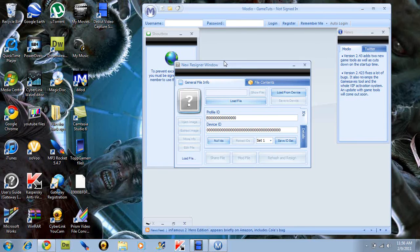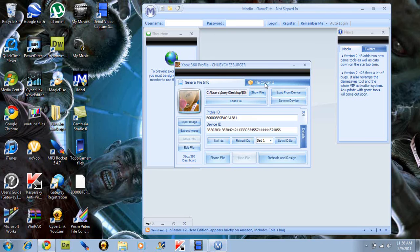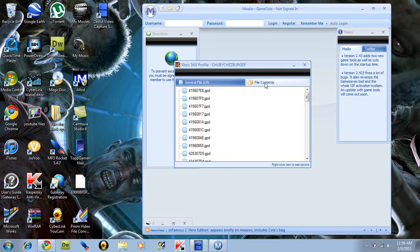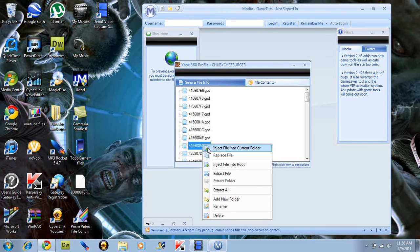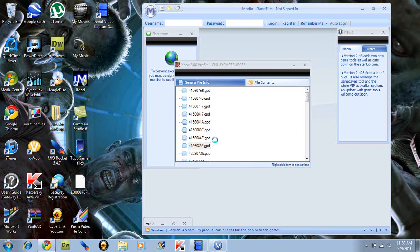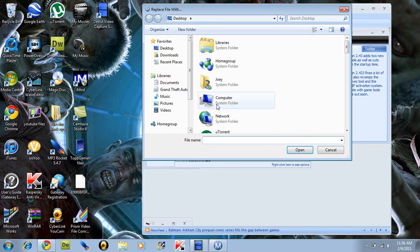Once that happens, you want to go into file contents. And you want to find the 41560855.tpd file. So right click that, click replace file. You're going to replace it with the file you downloaded from the description earlier.